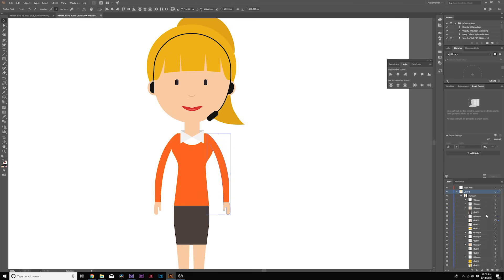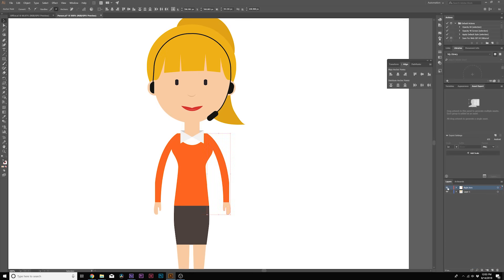So we can select the path and group here and just bring it over to the right arm. Now we can turn it off and boom, there is our arm.